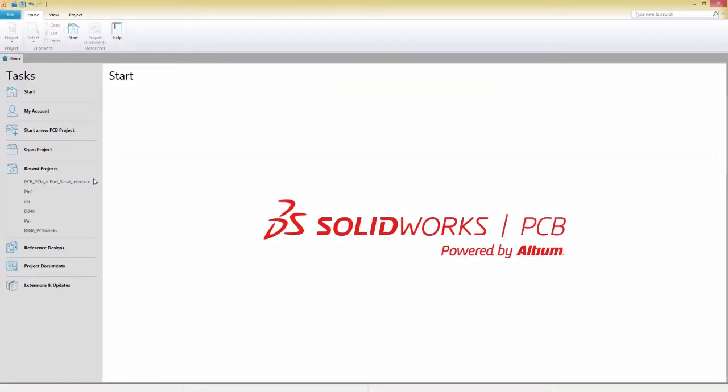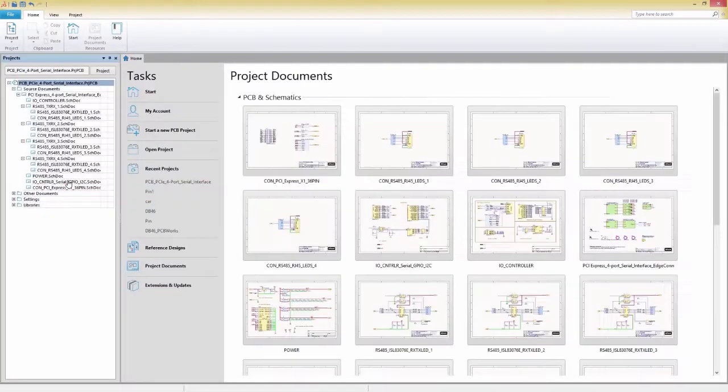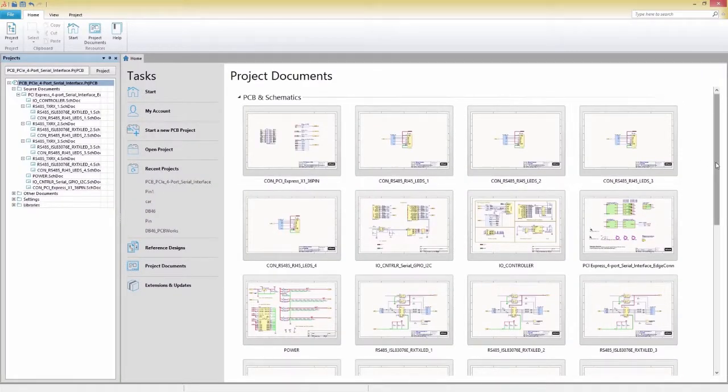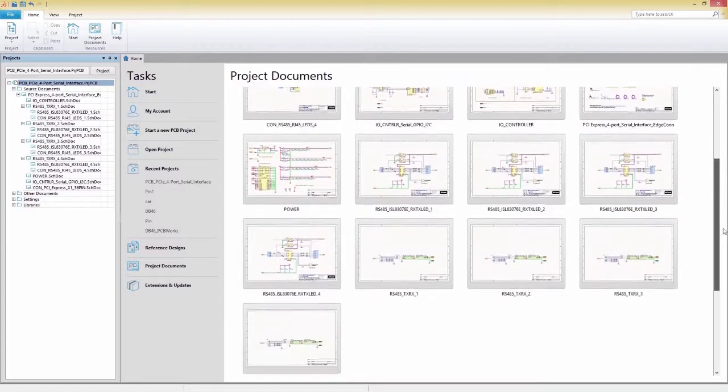Before you begin working on your PCB design, it's important you understand how SOLIDWORKS PCB organizes your design files with projects.